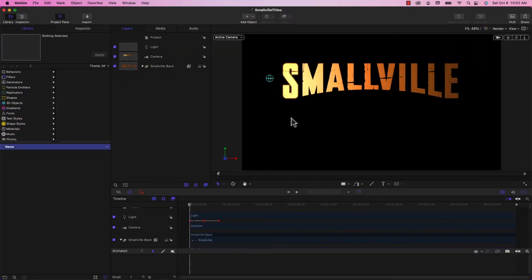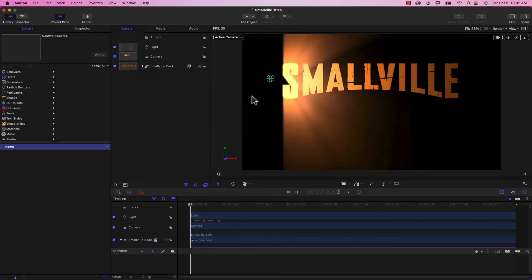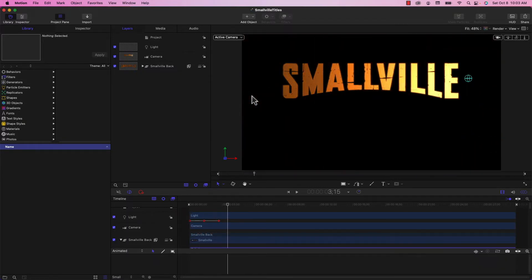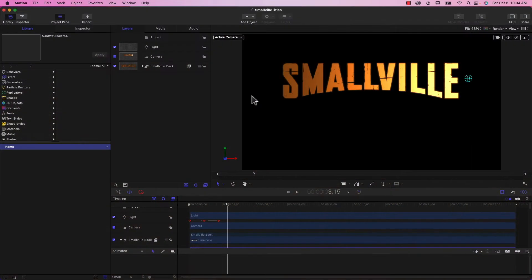Welcome back to Apple A Day. This is part two of our recreation of the Smallville title sequence, and we're going to resume right where we left off. I have the project open and I'm just going to play it back so you can see where we left off. Here is the actual title sequence from TV Smallville.